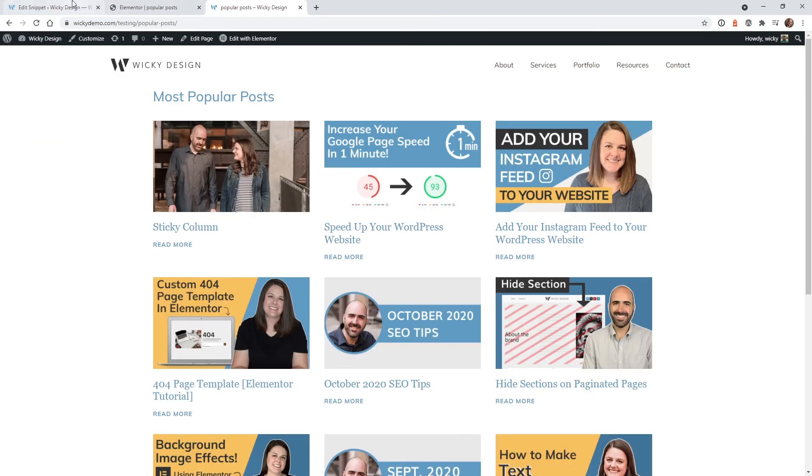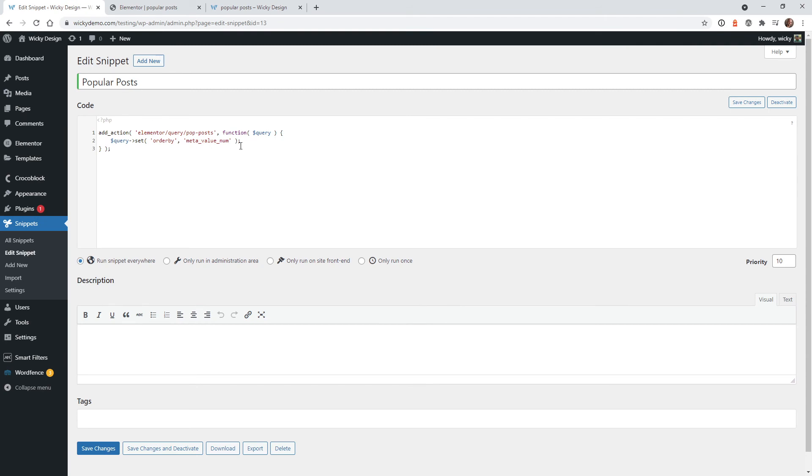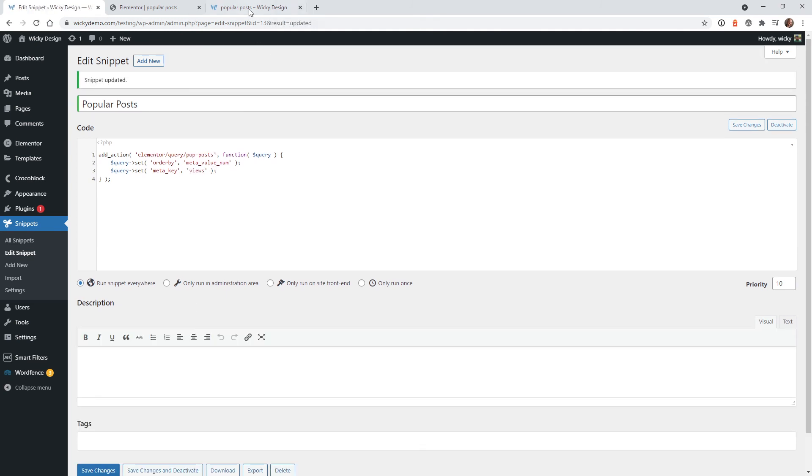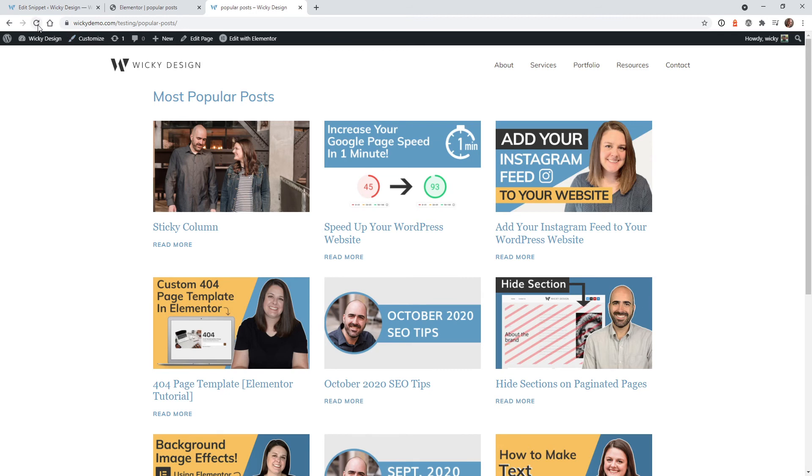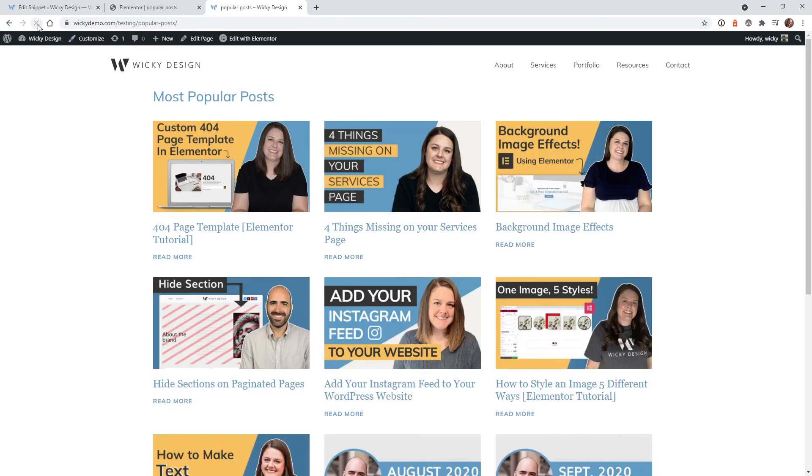So if we go back to that snippet and we just add this one simple little query right here, you could just say the query set meta key is now equal to views. This is, of course, that dynamic field that we added with that plugin. Just change that to views. Hit save changes. And let's go back here, hit refresh. And there you go.